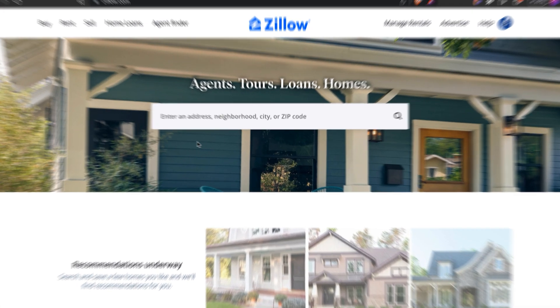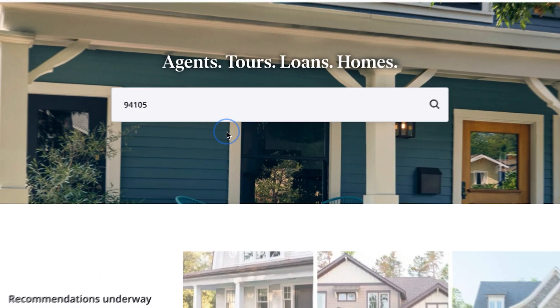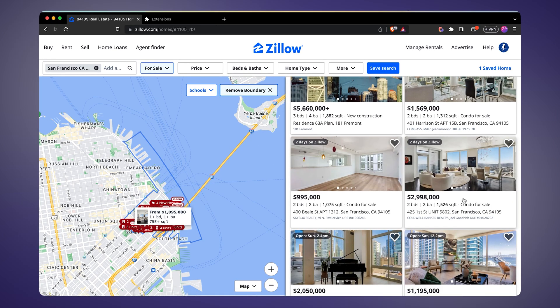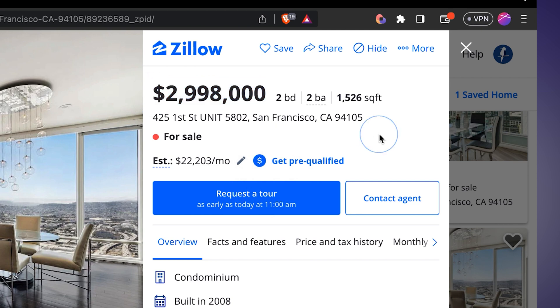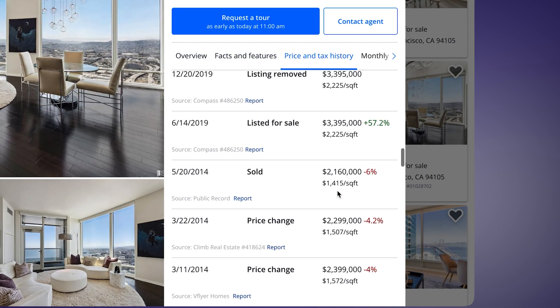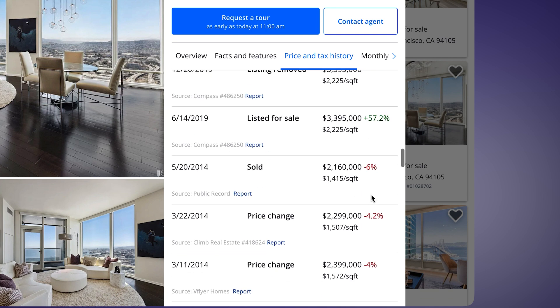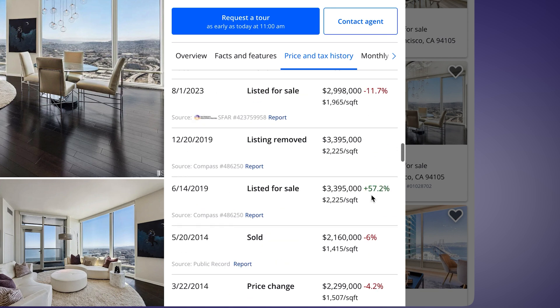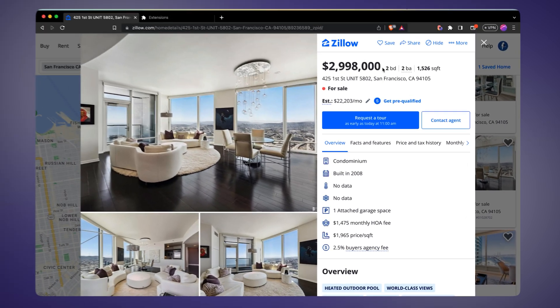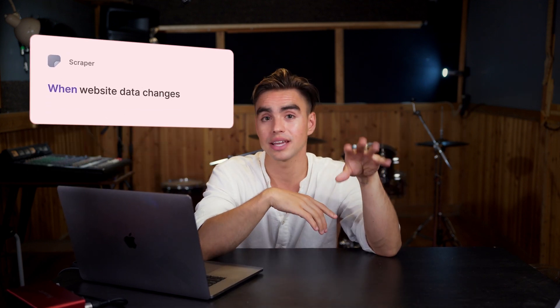I'm going to go to Zillow.com and type in my favorite zip code to find a property that I want to track. On the right side I have a list of properties — I like this one, it's a new property on Zillow. Here we have the price, and if you scroll down you can see price changes. We have a list of price changes, but we want to get custom alerts when those changes are made, and there's no way to do that in Zillow, so we're going to build it ourselves.